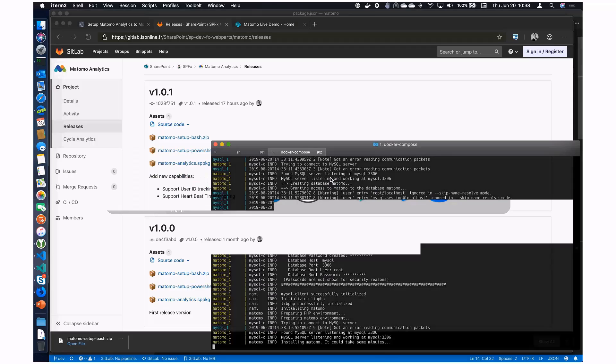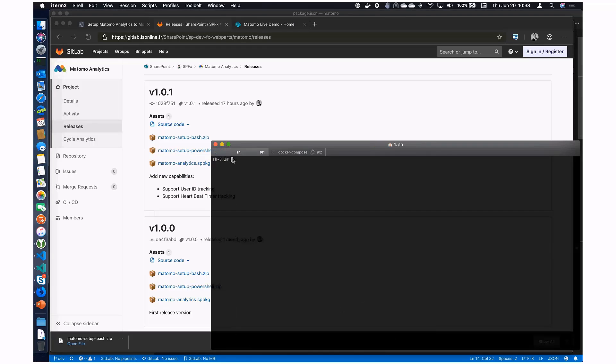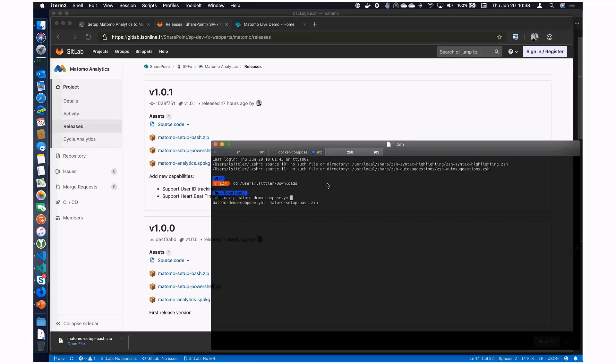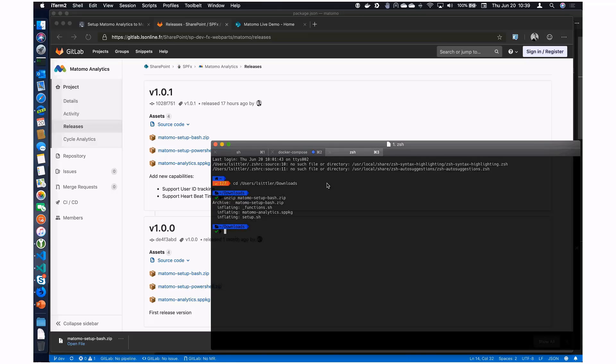You have to unzip the archive file Matomo. That is one setup. After that, you have to allow the executable script on bash. So to do that, you have just chmod +x. Anyway, it's okay.